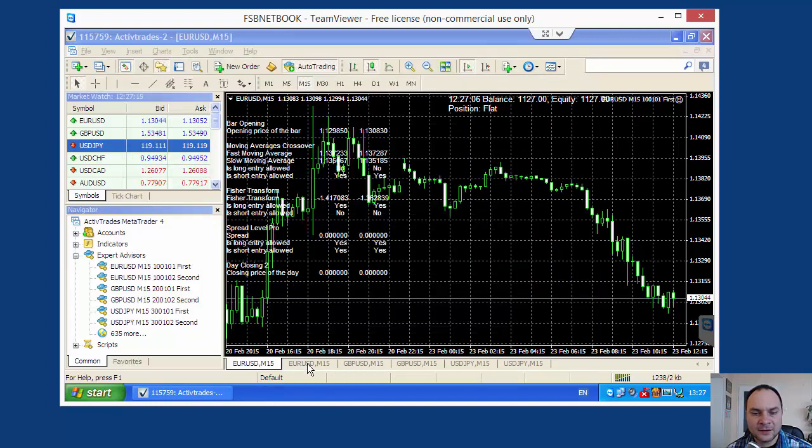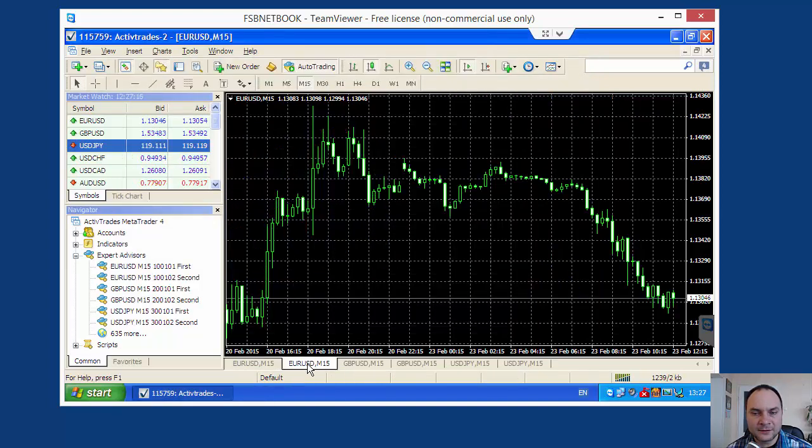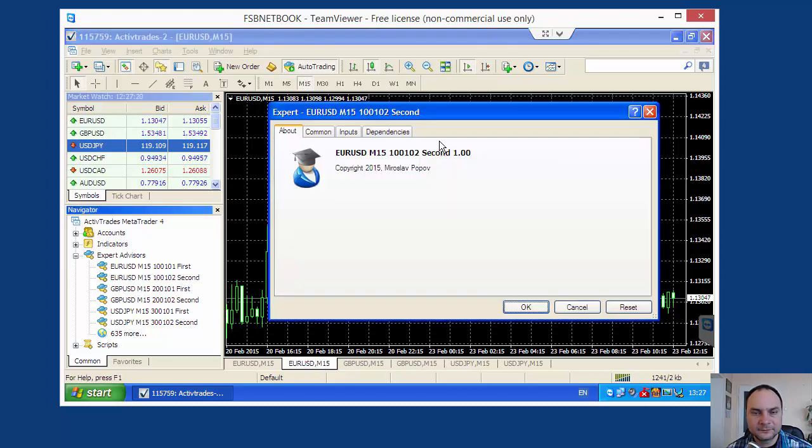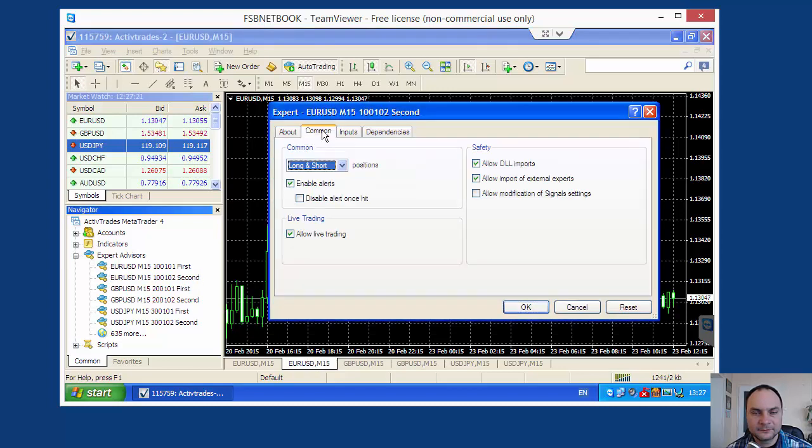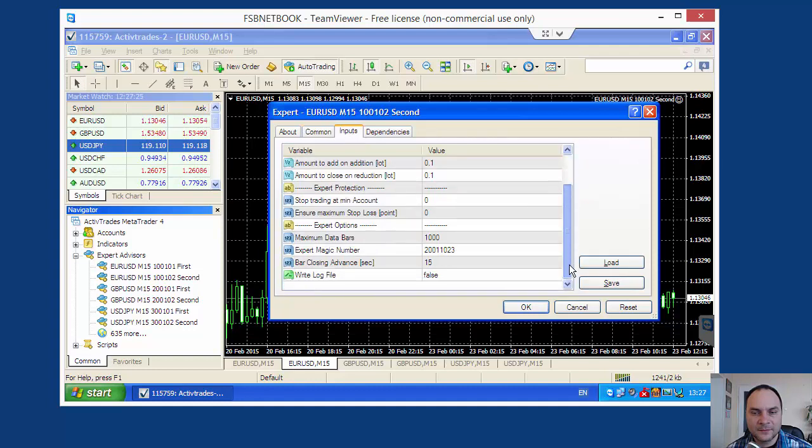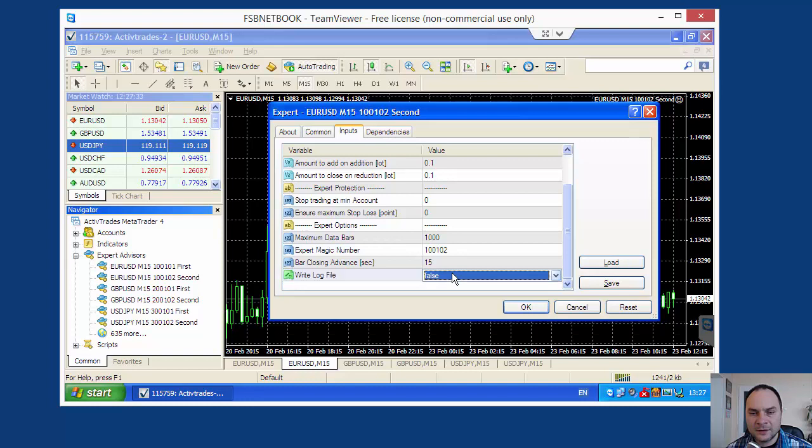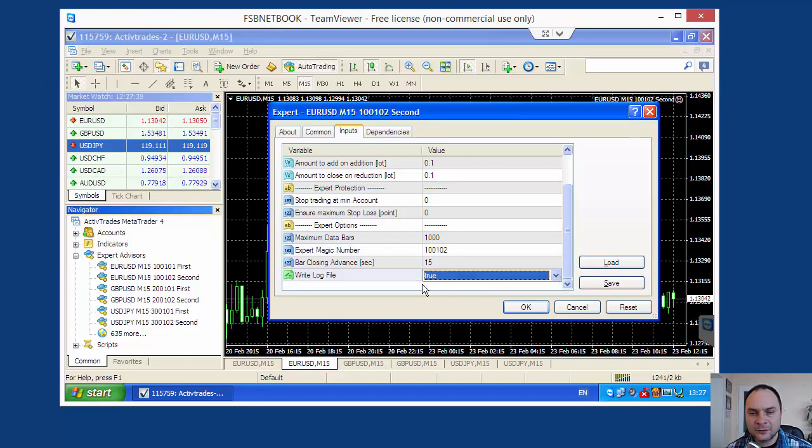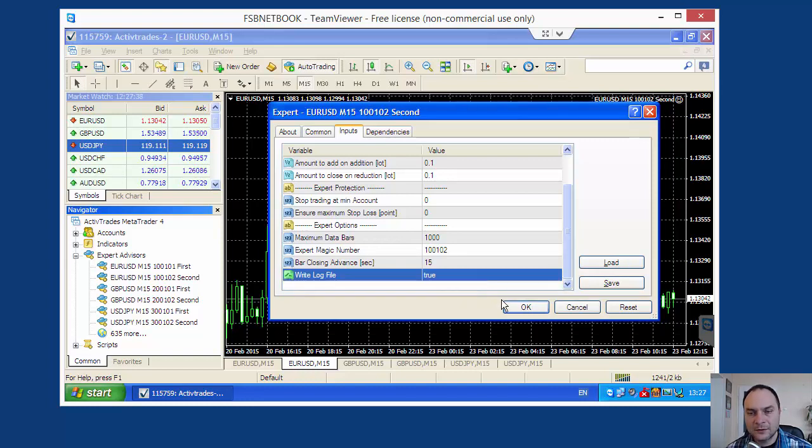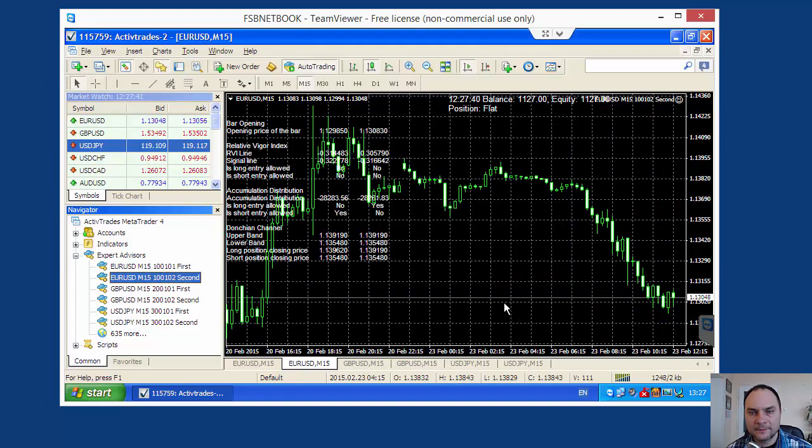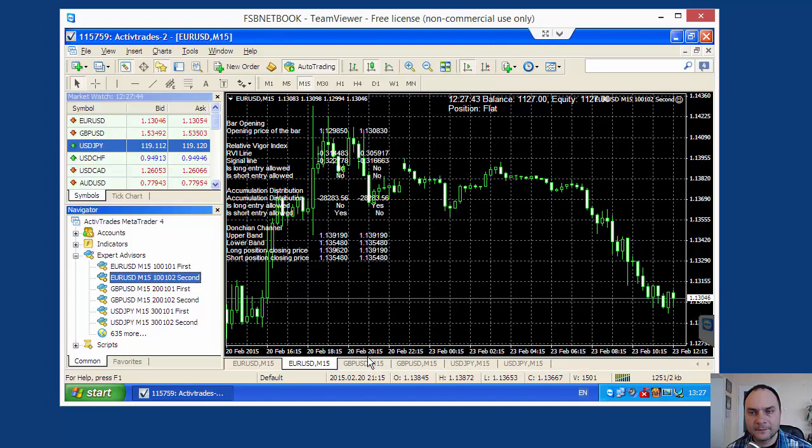Let's start the other one. Here I will start the second strategy. Allow live trading, inputs. What I have? 10-01-02. And write log files true. This is okay.